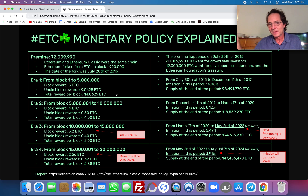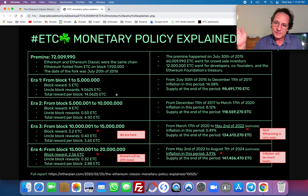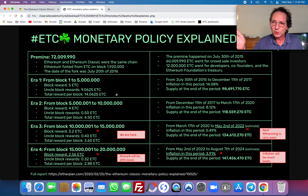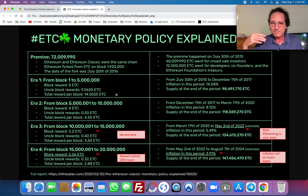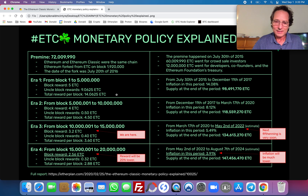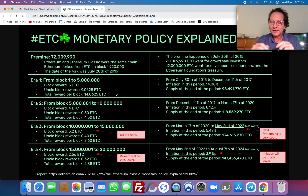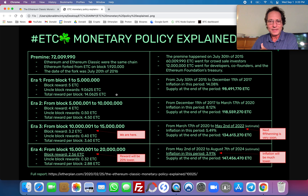Then Ethereum changed their monetary policy. They lowered it from five to three, then from three to two. Then recently they changed the fee model, so they're burning ETC and that's managed non-algorithmically and non-deterministically — manually by the Ethereum community.